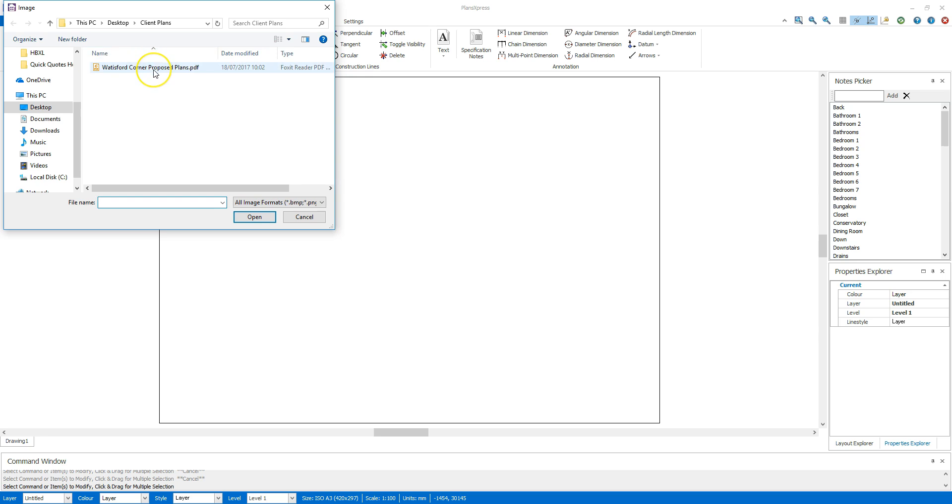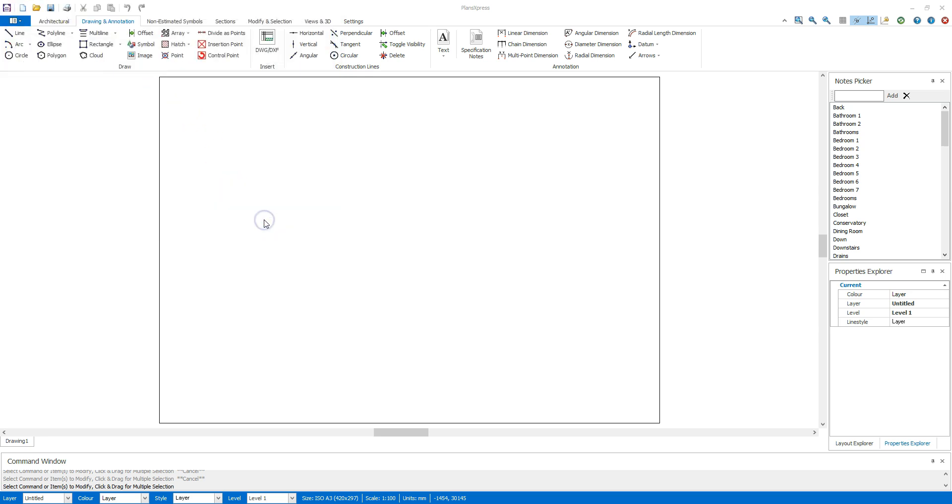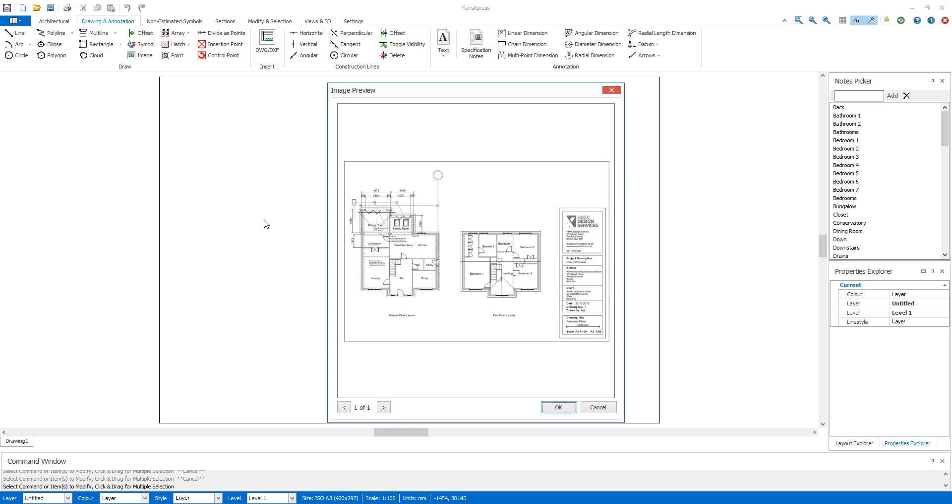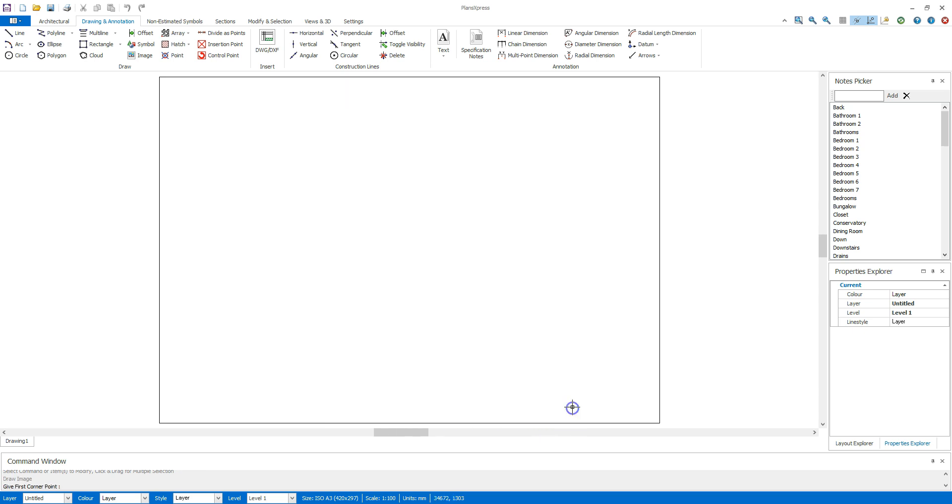Locate the PDF on your computer and click to open it. If the PDF has multiple images, you can select the page you want using the arrow buttons. Click twice to position the PDF on screen.